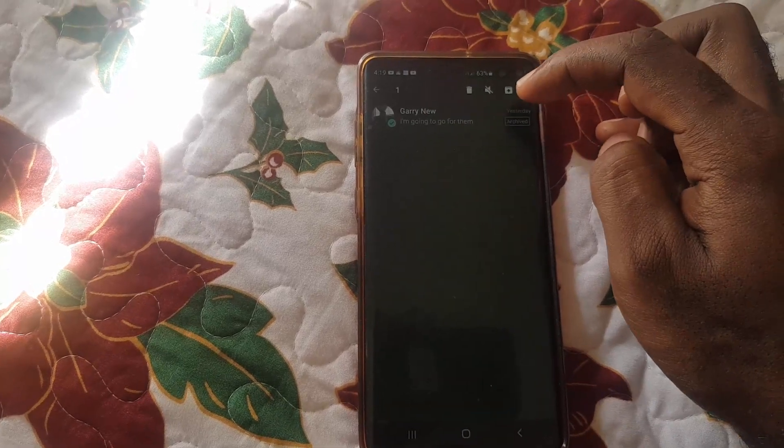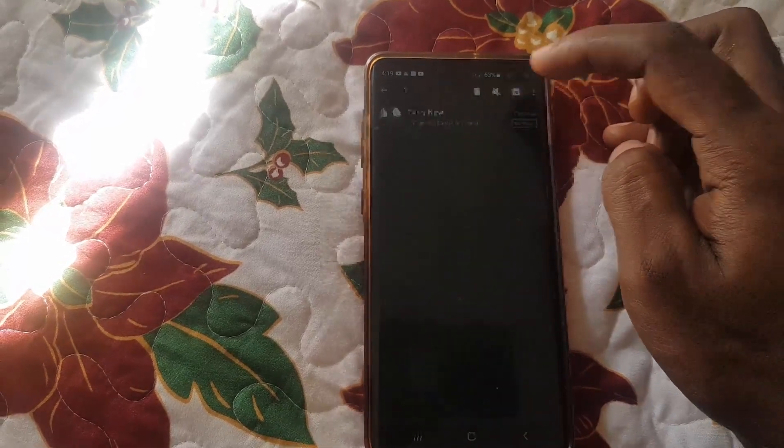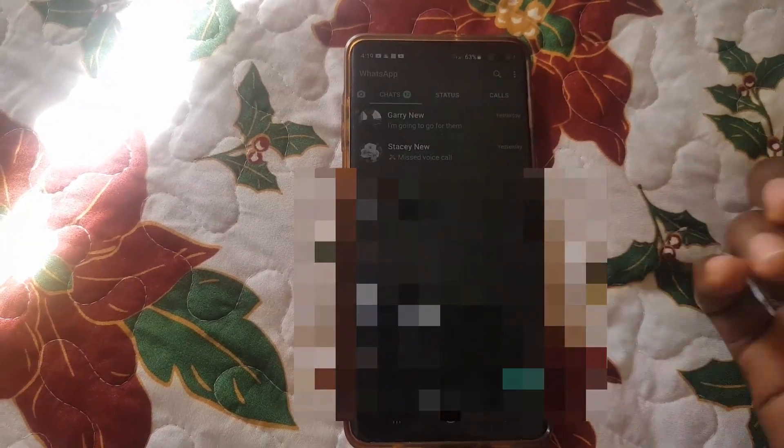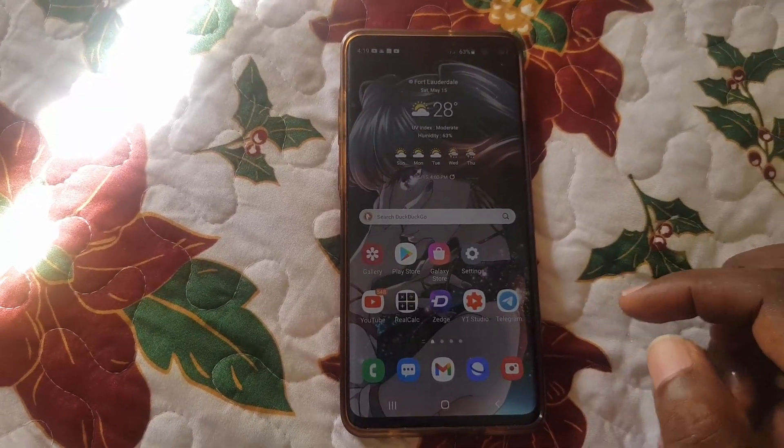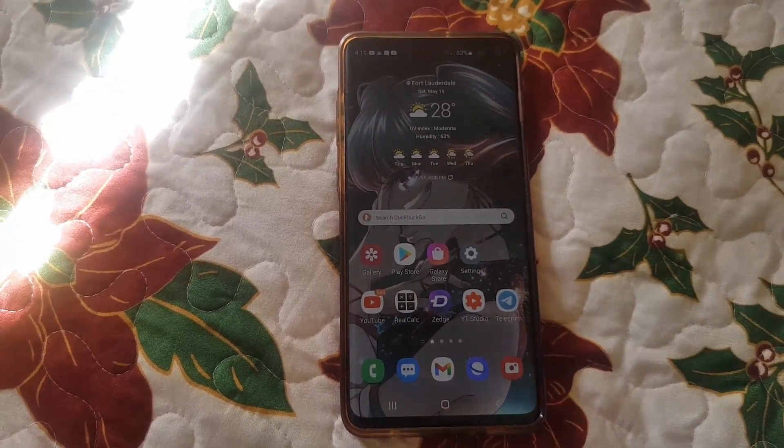To restore it, simply long press on the conversation and tap the up arrow to unarchive. Go back up and you'll find that the conversation has been restored.